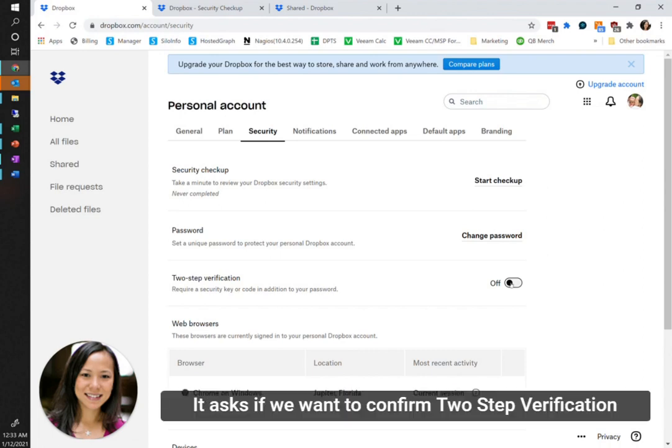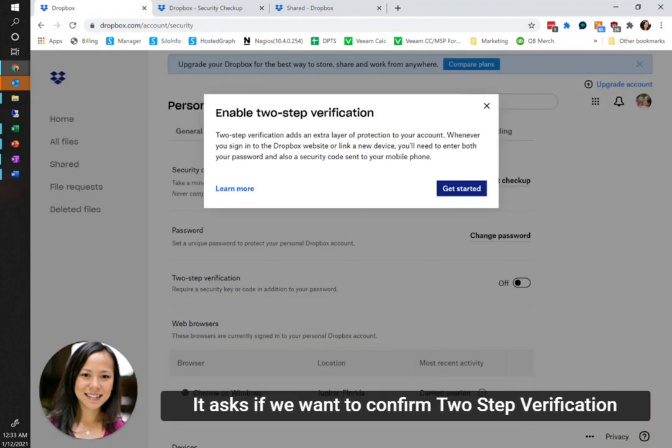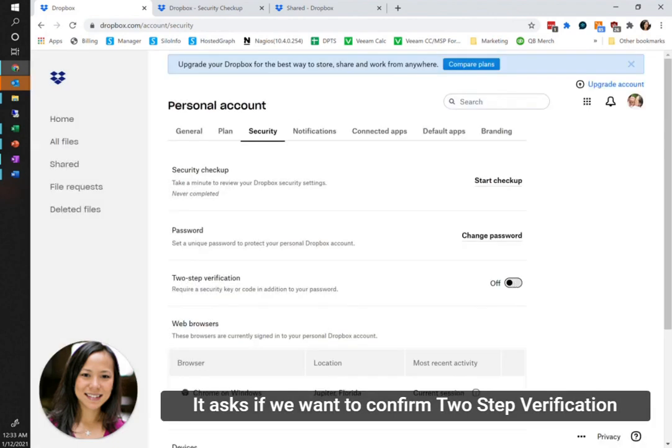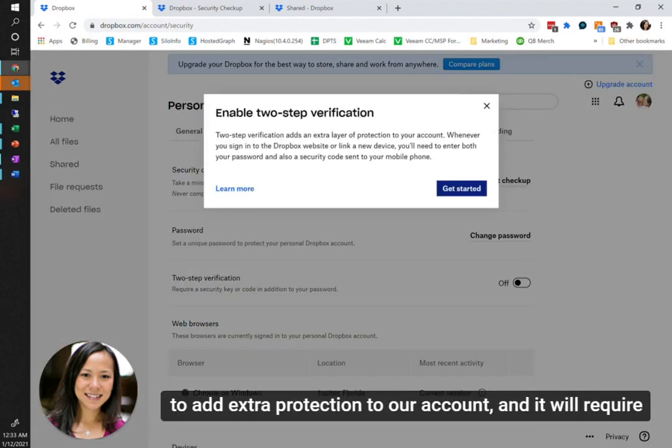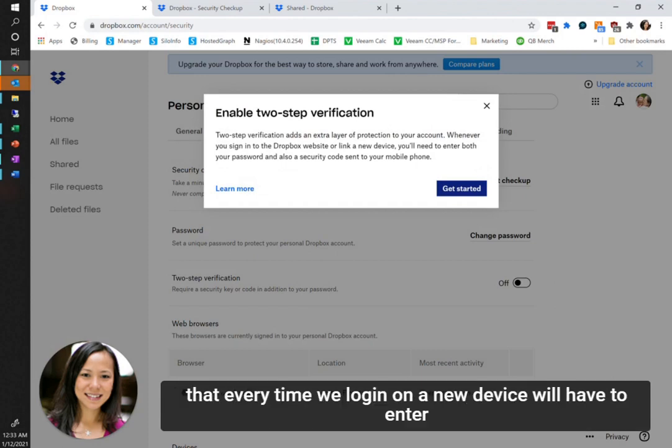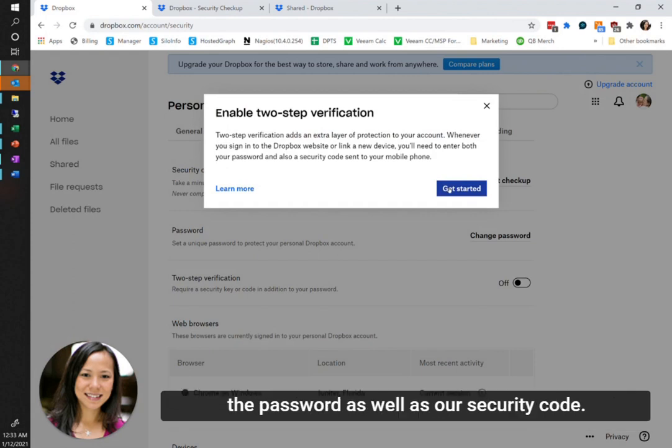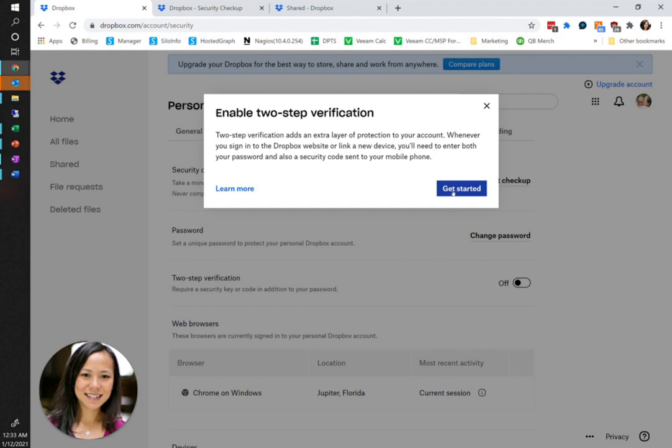It asks if we want to confirm two-step verification to add extra protection to our account, and it will require that every time we log in on a new device, we'll have to enter the password as well as our security code. So we want to go ahead and get started.